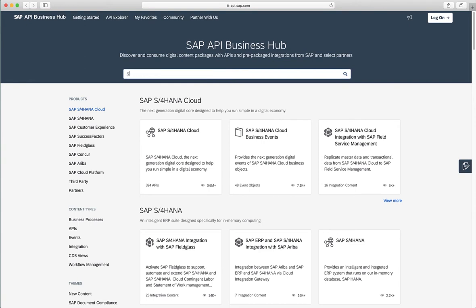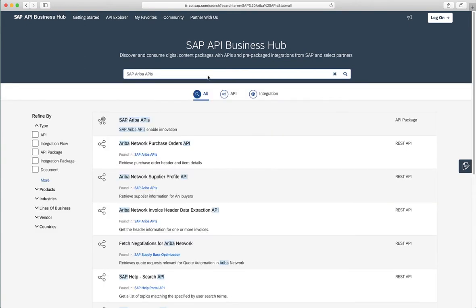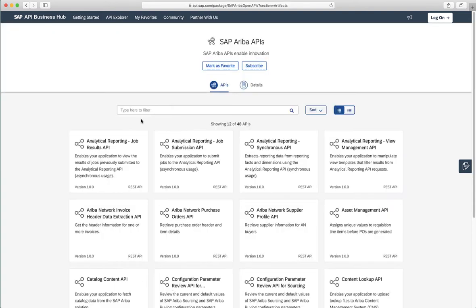So now we will search for the SAP Ariba APIs. Let's click on the first link. Here there's a list of all the APIs that are available for SAP Ariba.